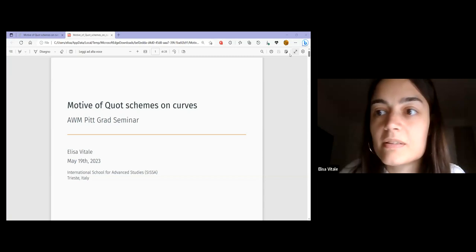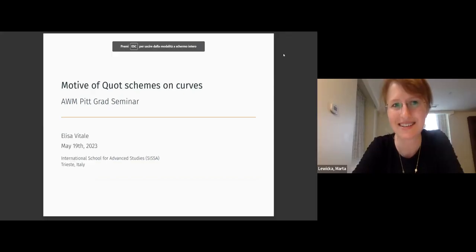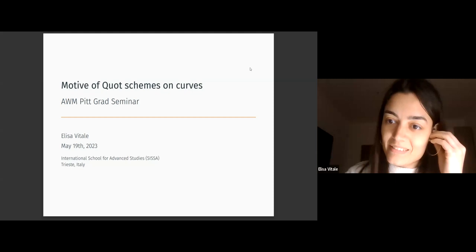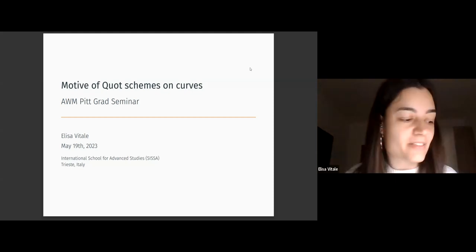Can you see my screen now? Not yet. Okay, what about now? Yes, okay, that's great. So I'll start now.